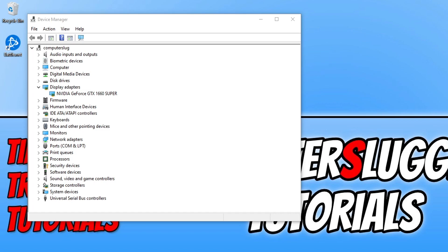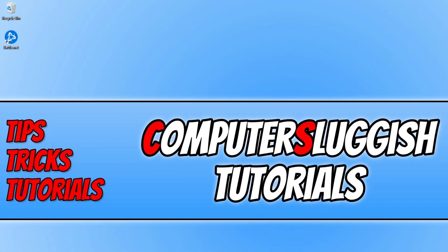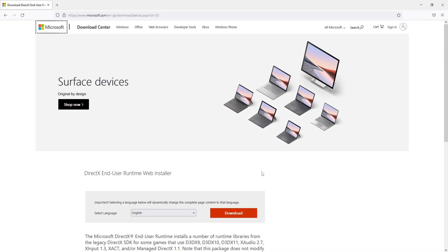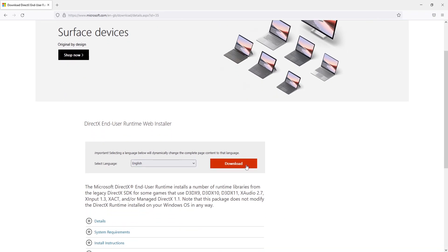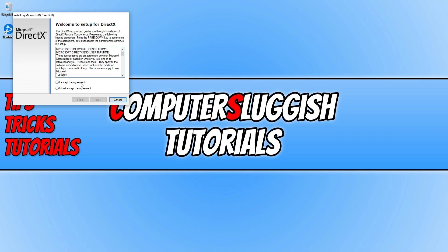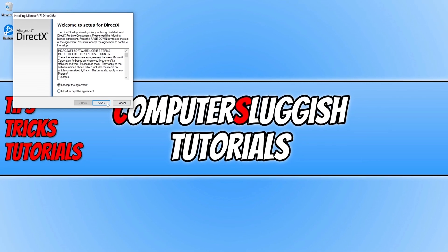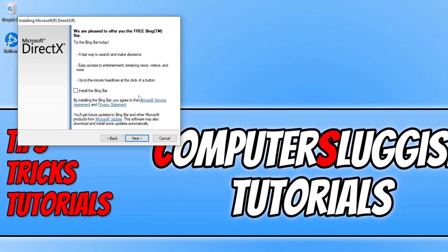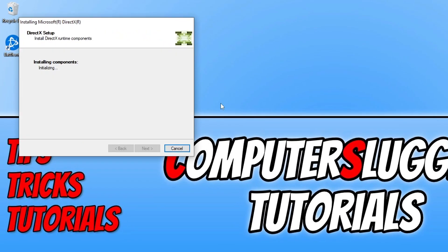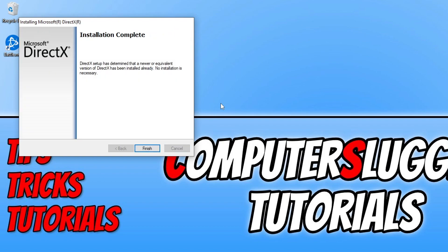Once you've updated your graphics driver, the next thing is to ensure you have the latest DirectX files installed. Click the DirectX link in the description below, select your language, and click Download. Run the setup file, agree to the terms, and press Next. You can choose whether to install the Bing bar — I don't — then press Next. It will check if you have the latest DirectX. I already have the latest version, but if it does update, allow it to finish and then launch Diablo Immortal to see if that solves your issue.